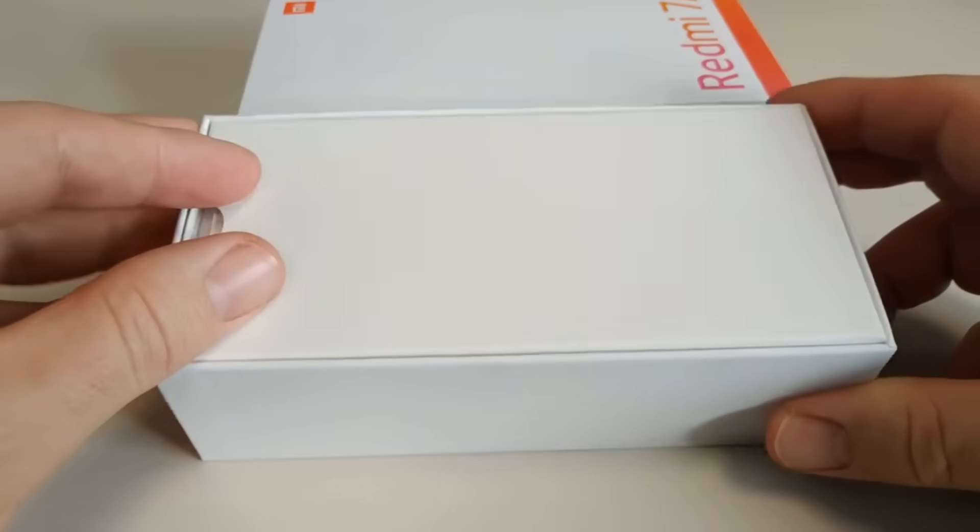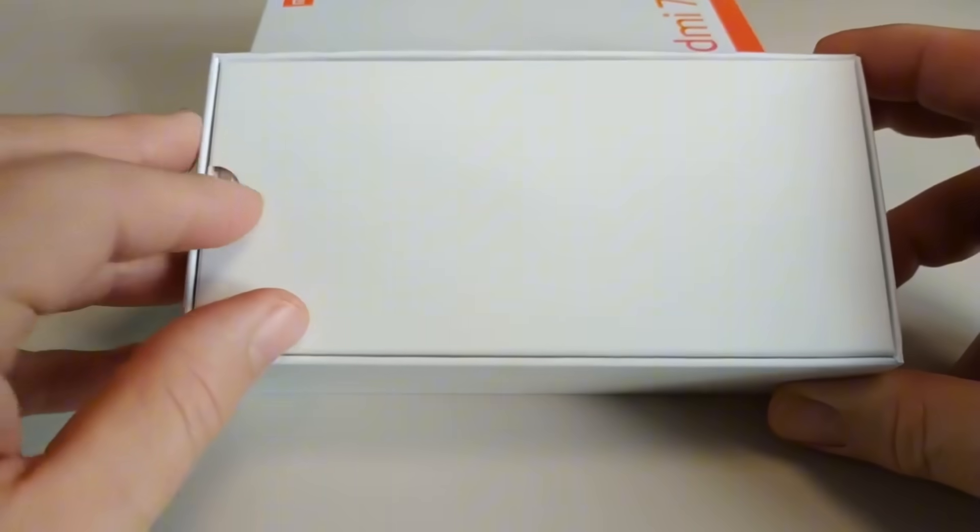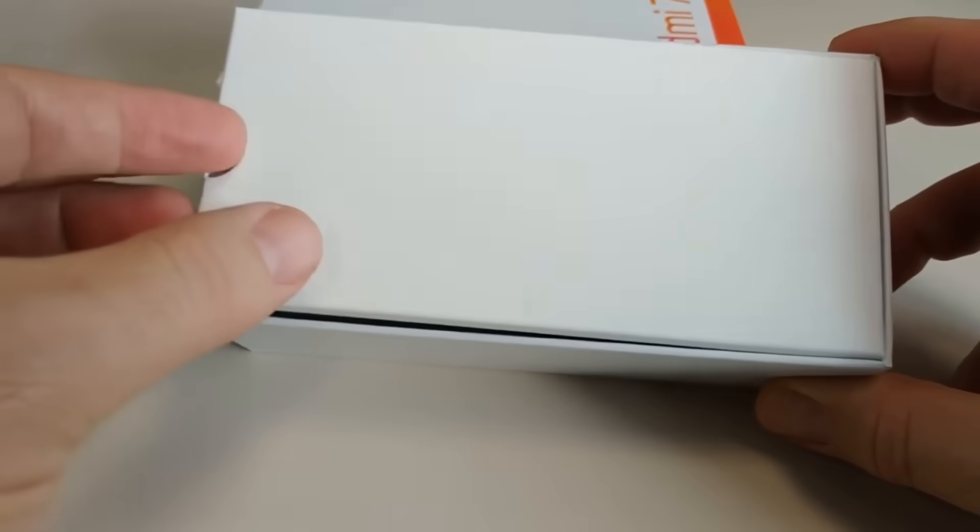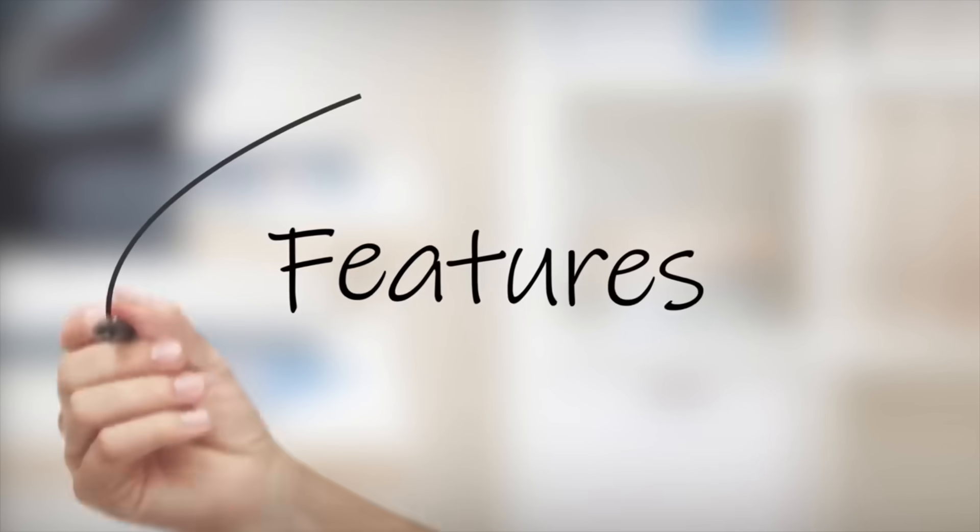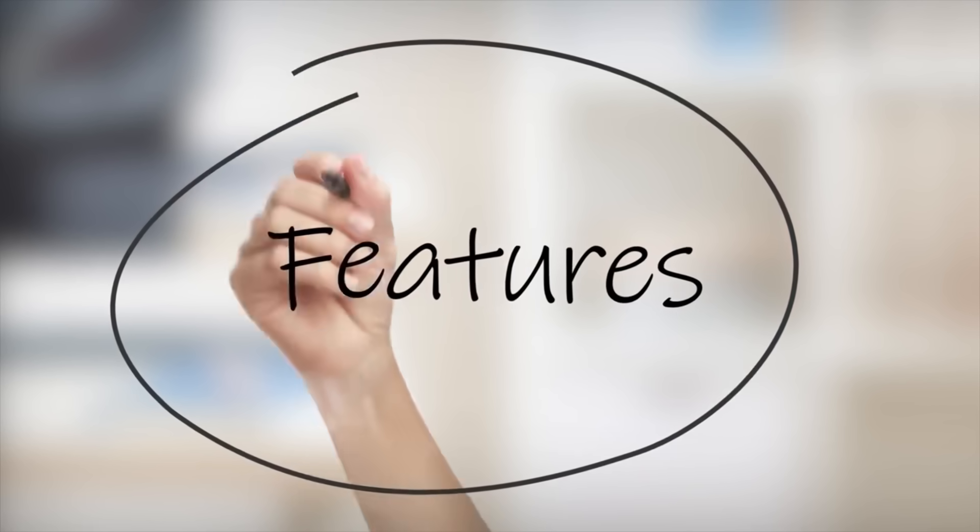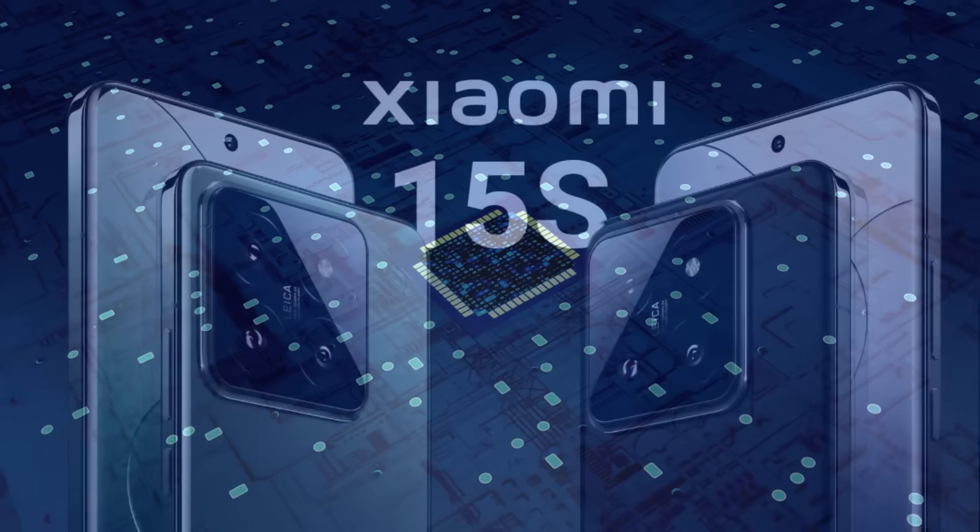For consumers, the implications of Xiaomi's X-Ring are exciting. If Xiaomi can deliver on its promise of high performance at a lower cost, we could see more affordable flagships with premium features.